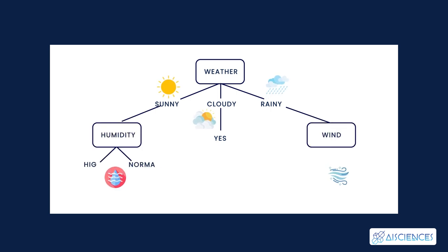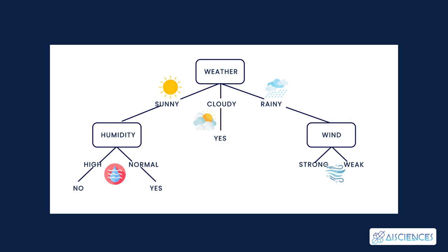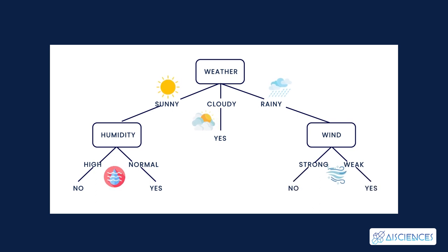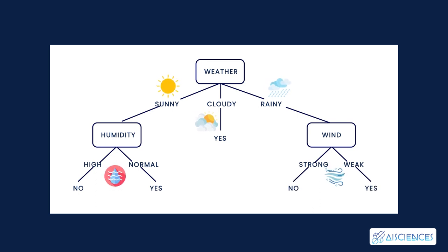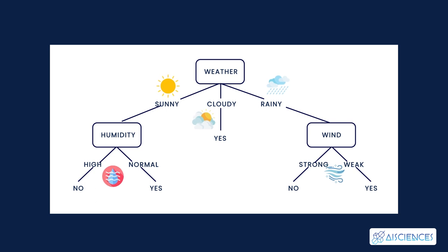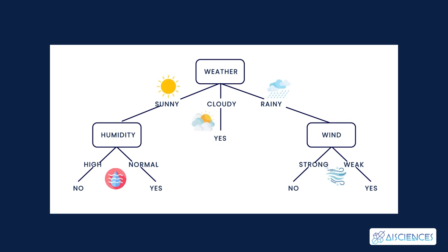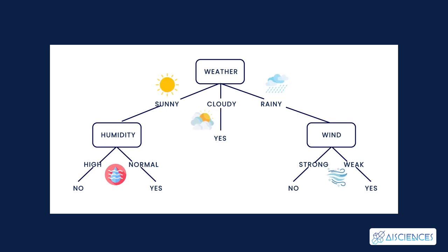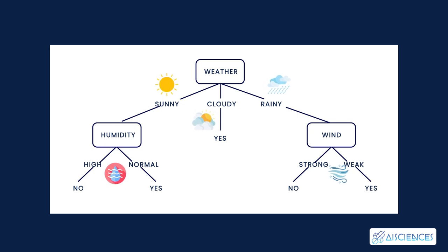It will again check if there is a strong wind or weak. If it's a weak wind and it's rainy then the person may go and play. Did you notice anything in the flowchart? We see that if the weather is cloudy, then we must go to play. Why didn't it split more? Why did it stop there?